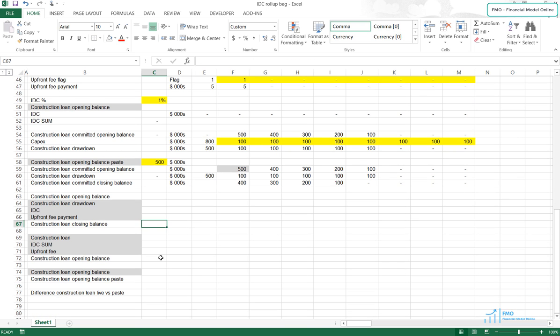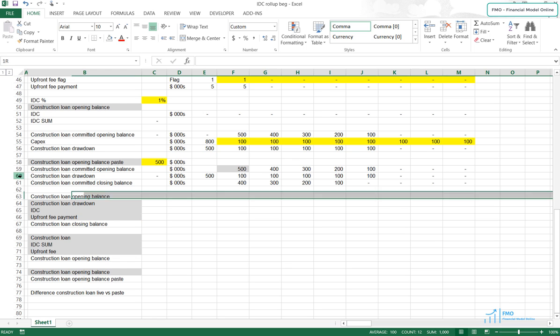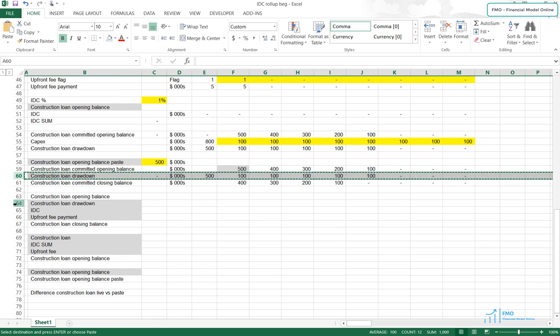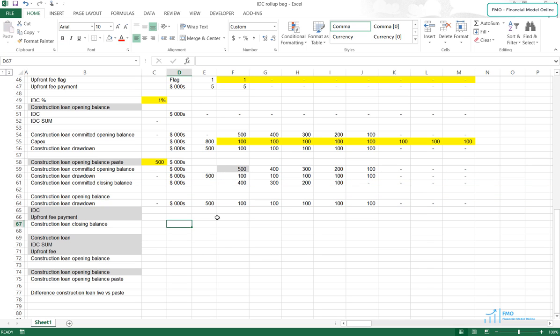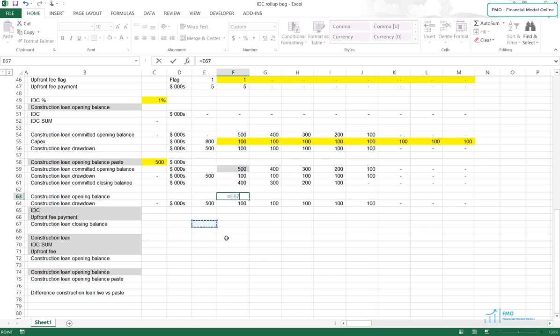Next, we will calculate the Construction Loan opening balance, which indicates how much we actually owe to the lenders. This is the balance that will go to the balance sheet, and it will be the basis for interest and fee calculations that we have to pay to lenders. First, let's bring the Construction Loan drawdown, which we can take from Row 60. The opening balance will equal the closing balance in the previous period.